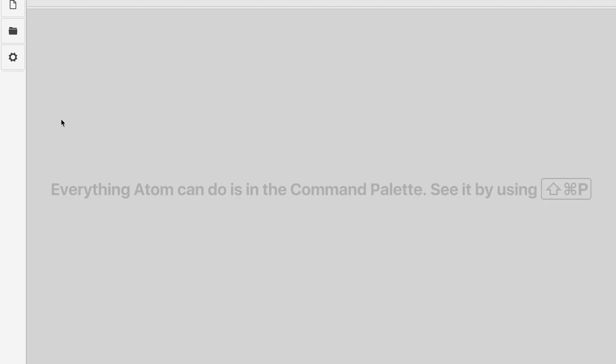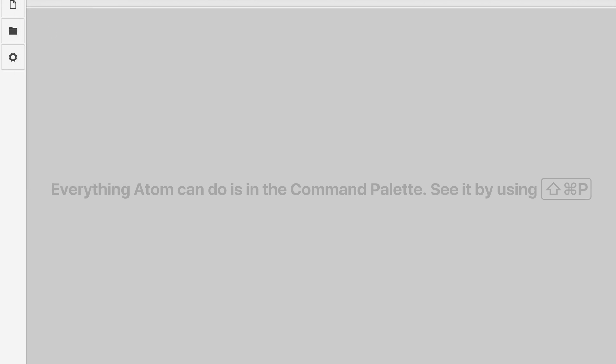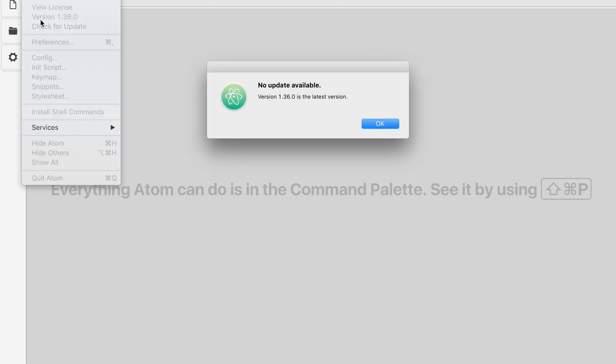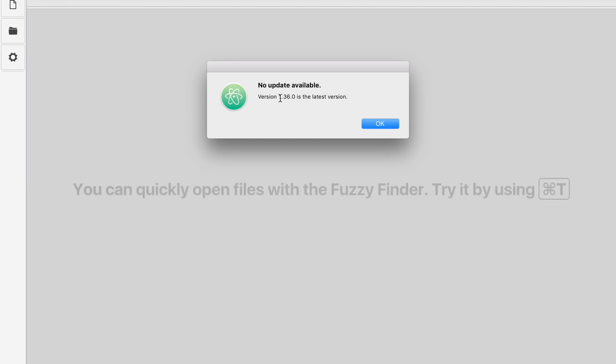The first thing we might want to do is actually update Atom itself. This is what it looks like if I have Atom started up with no projects going right now. If I want to update it, I can simply go to Atom, up to check for update, and it even tells you the version there. It says no update available.